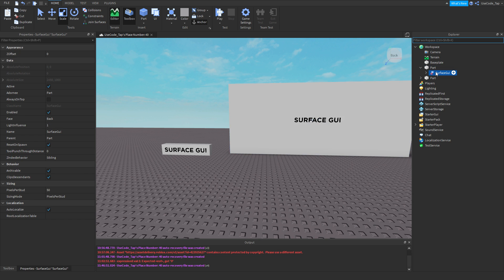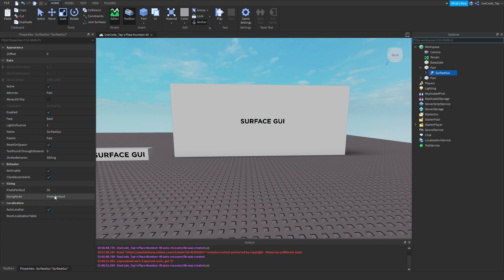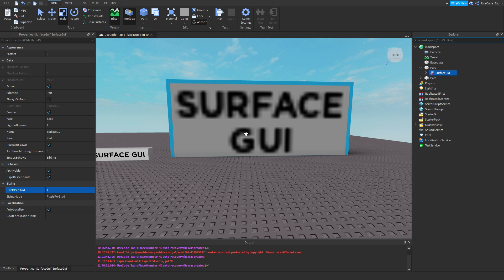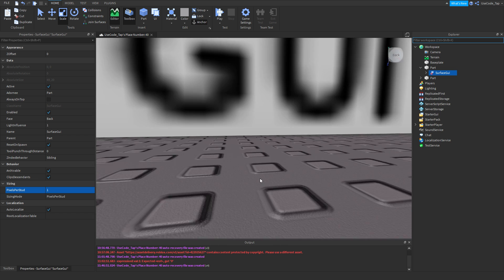So what we can do is we can go to our surface GUI. You see right here, it says pixels per stud. Basically, this means if you do some math - it means the size. So if you make it smaller, it'll look bigger. For example, if I go down to 40, it looks bigger. If I go down to 25, it looks bigger. If I go down to 1, it looks like trash. But you see what it's doing - it's making a bunch of pixels.